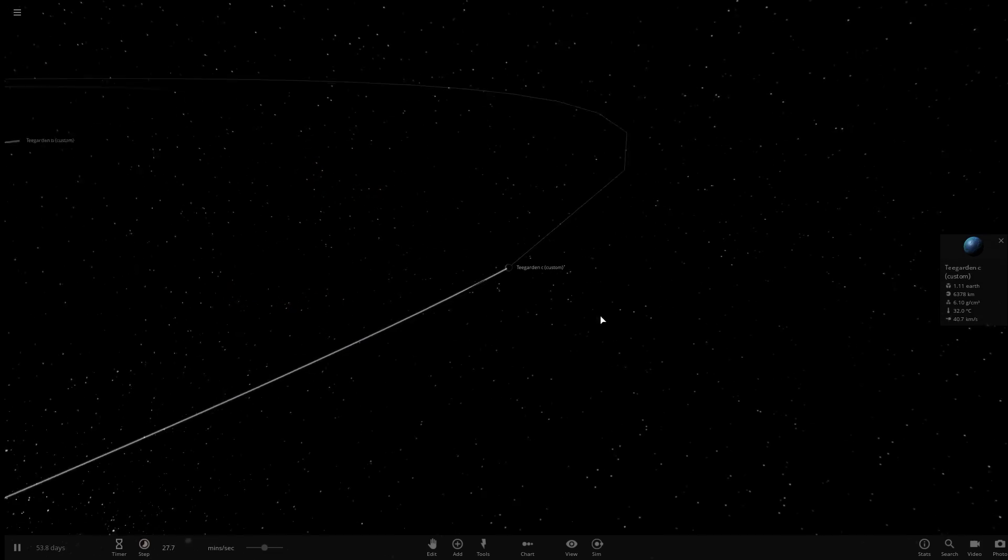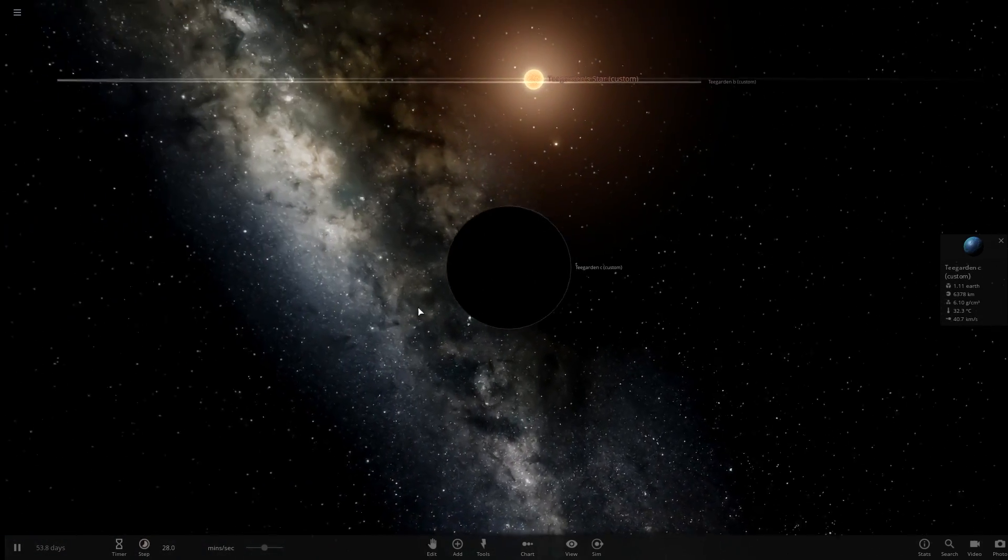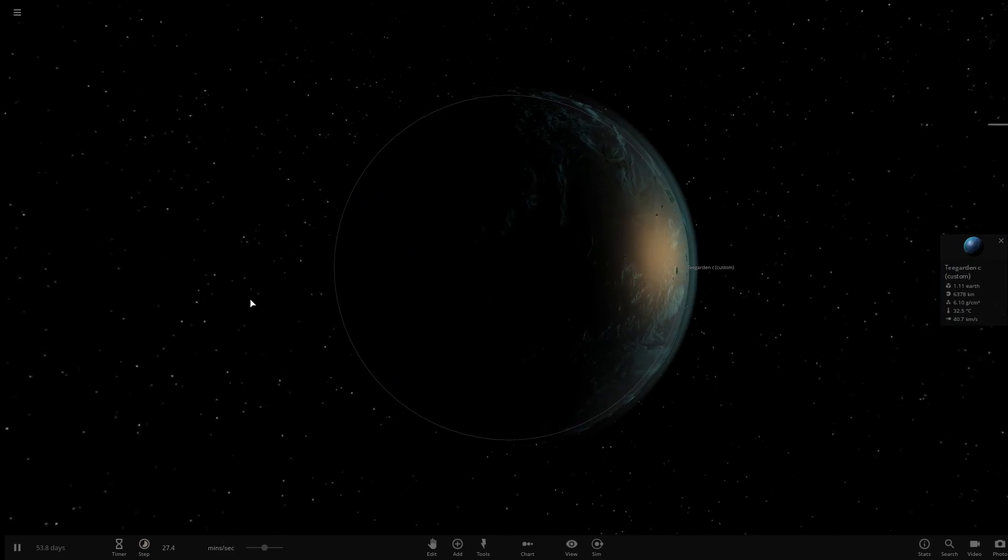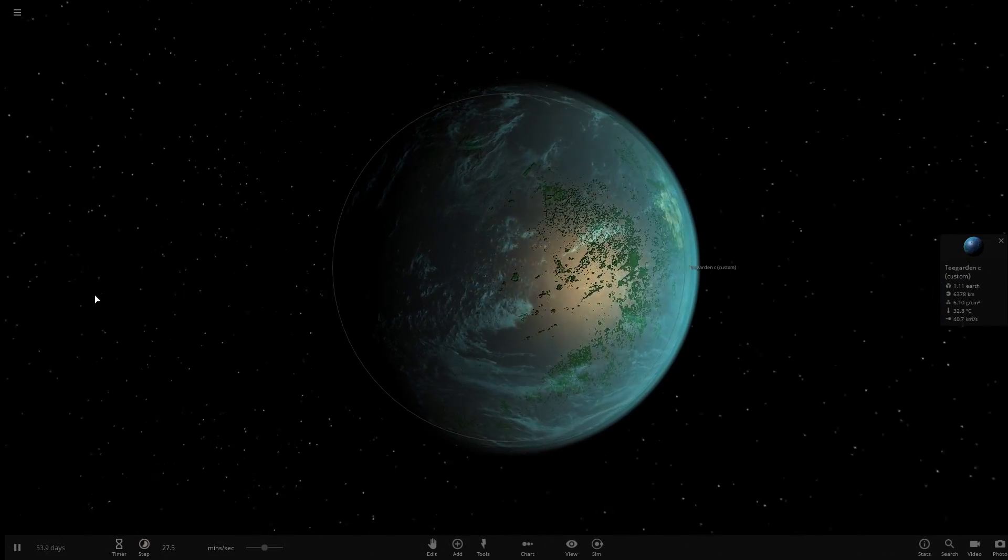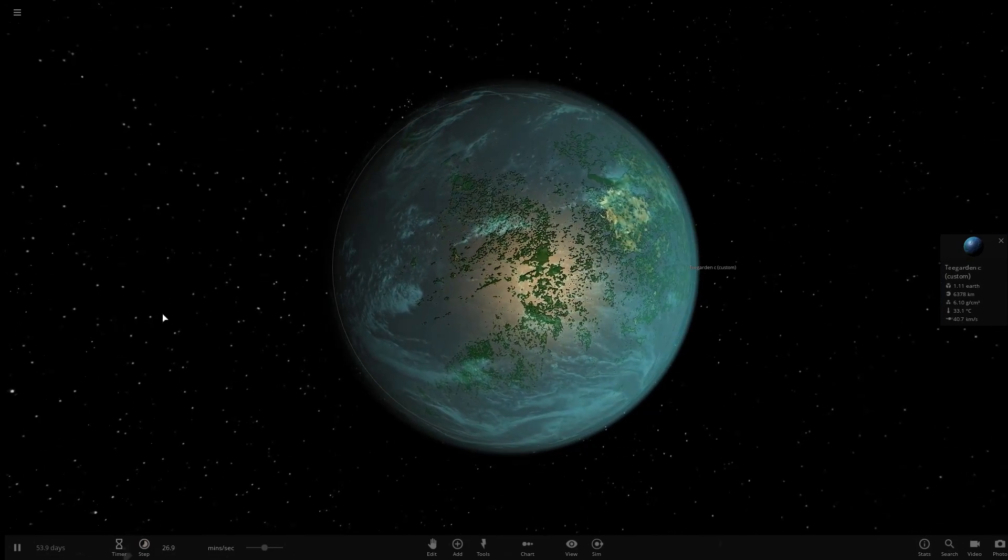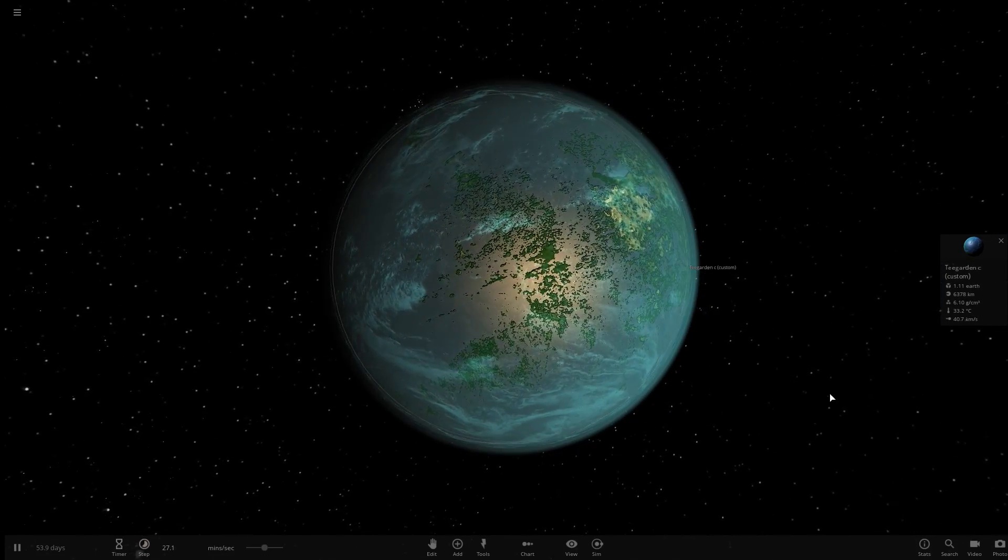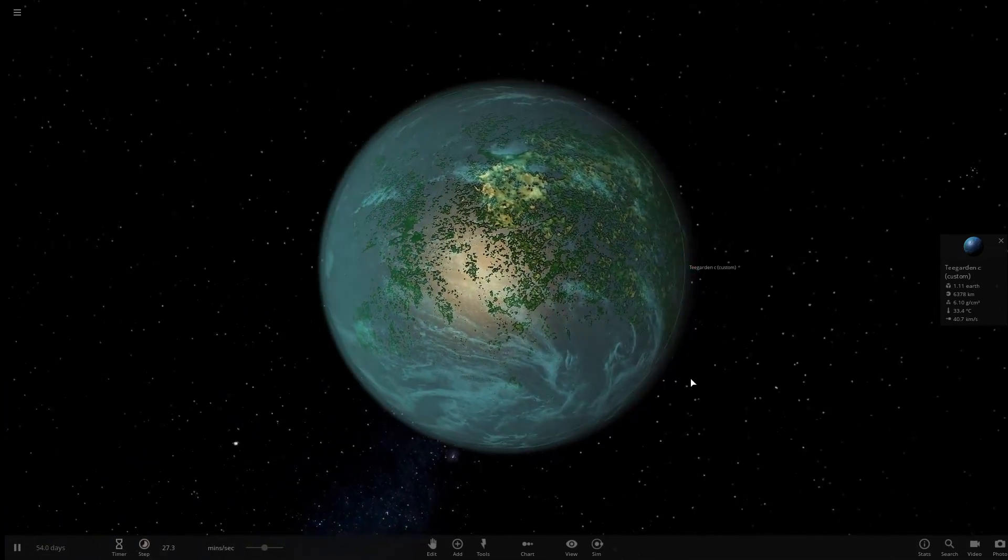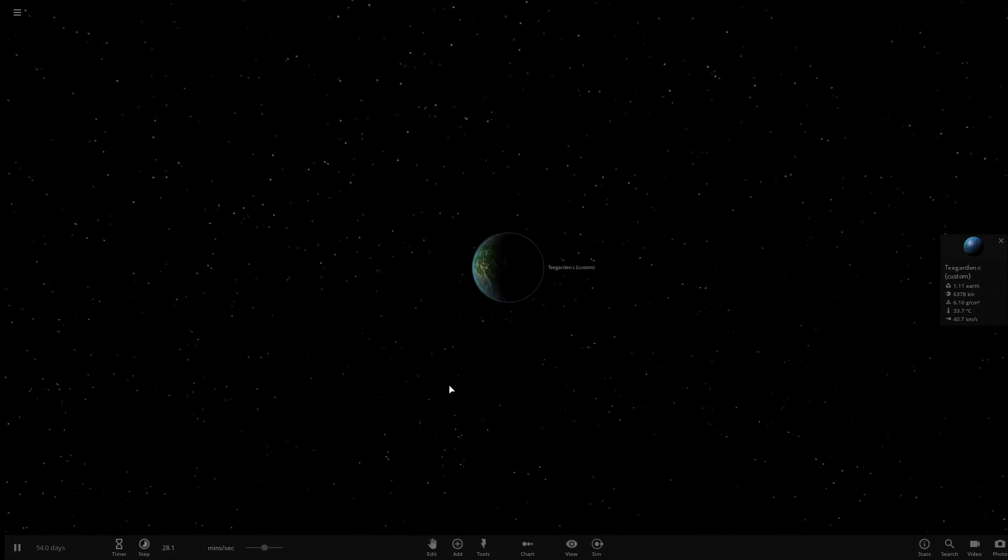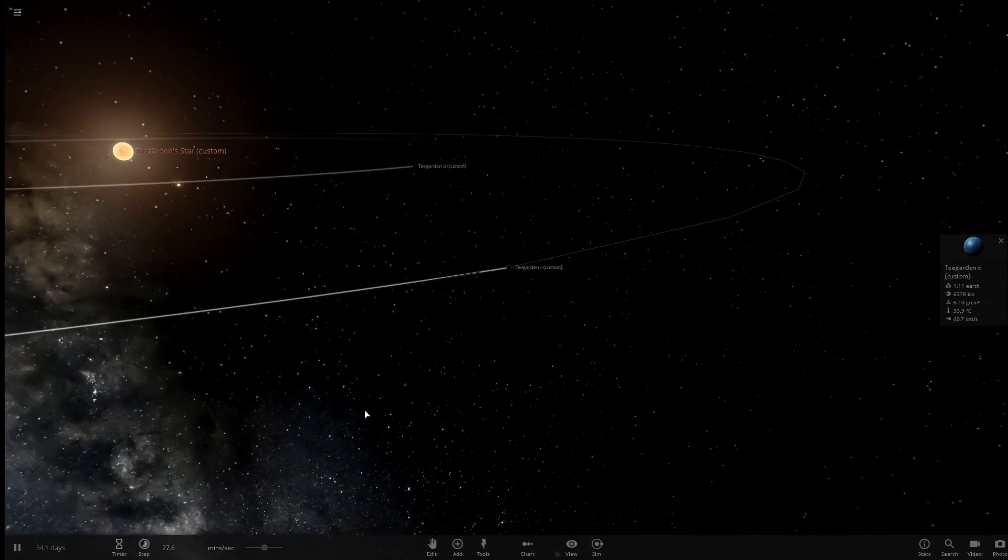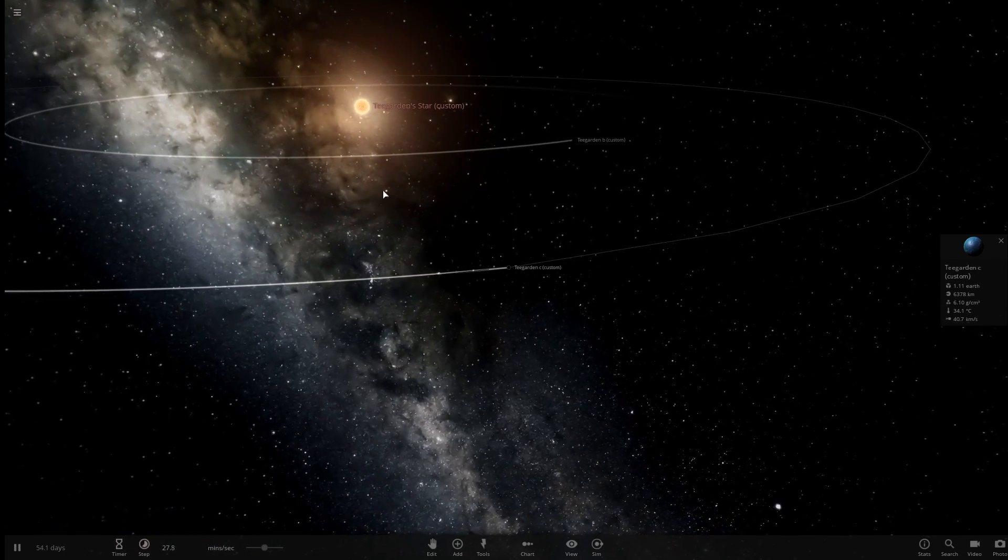Now Teagarden is a fairly dim star. It also has a far lower mass and surface temperature than our own Sun. In the footage here we can see Teagarden's star system modelled in Universe Sandbox 2. This particular system was downloaded from the Steam workshop and was created by PUP314.